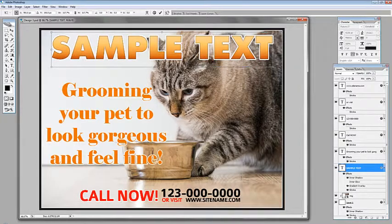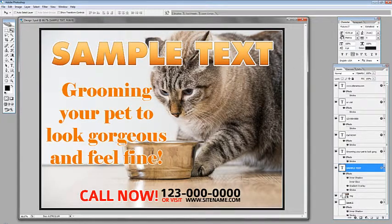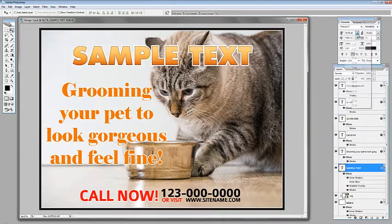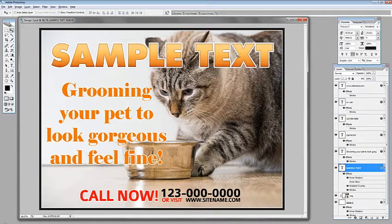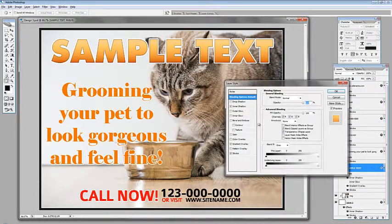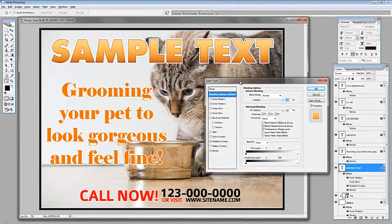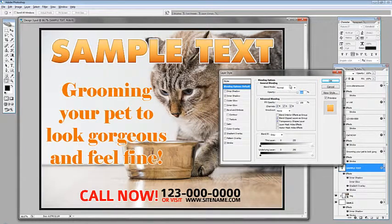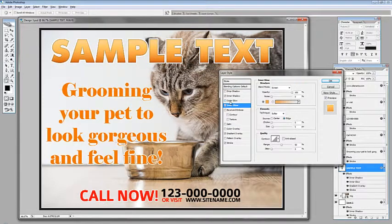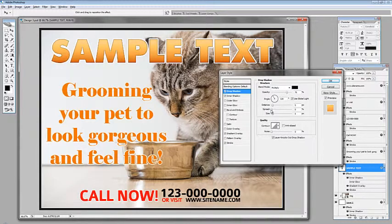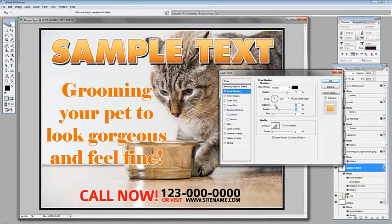We can resize the text by hitting Ctrl+T, or by going to the character tab and dragging or clicking the drop-down arrow to choose the points. We can also resize the text and modify the styles by double-clicking on the layer and going through the layer style box or the blending options, where you can play around with all the settings.